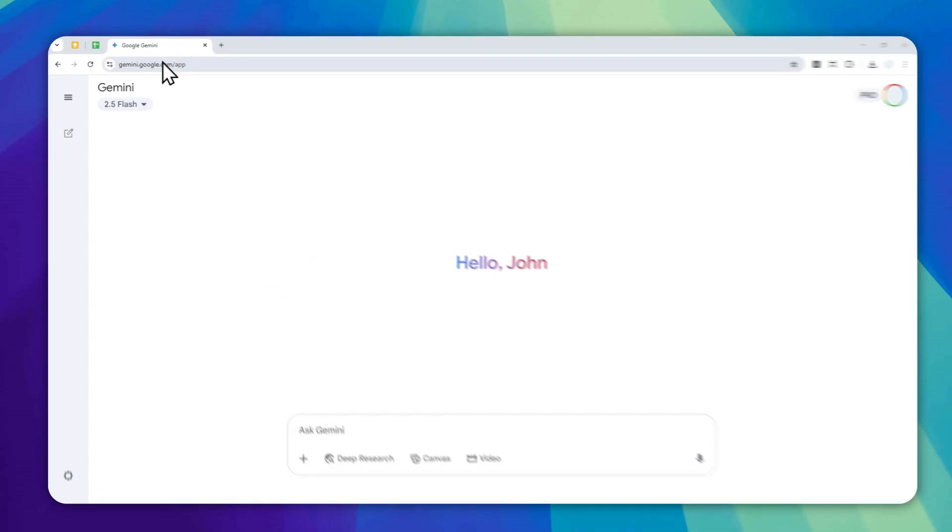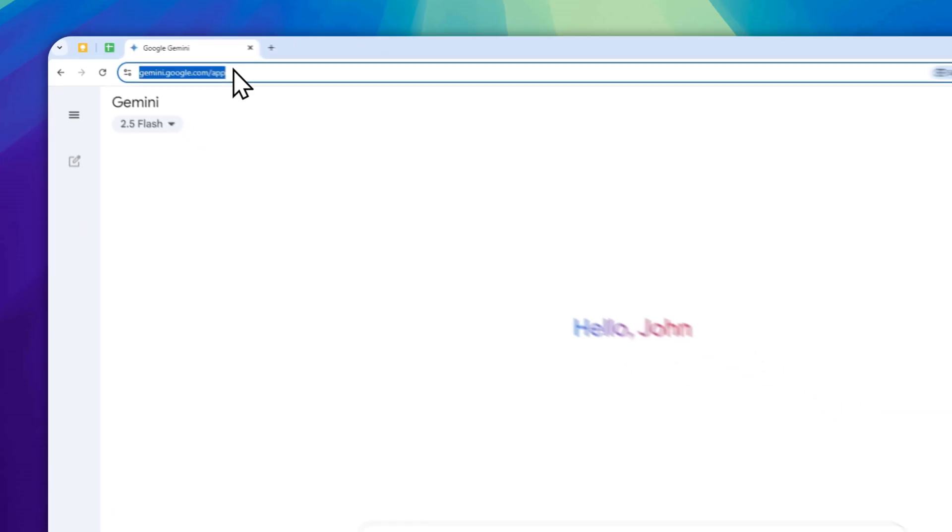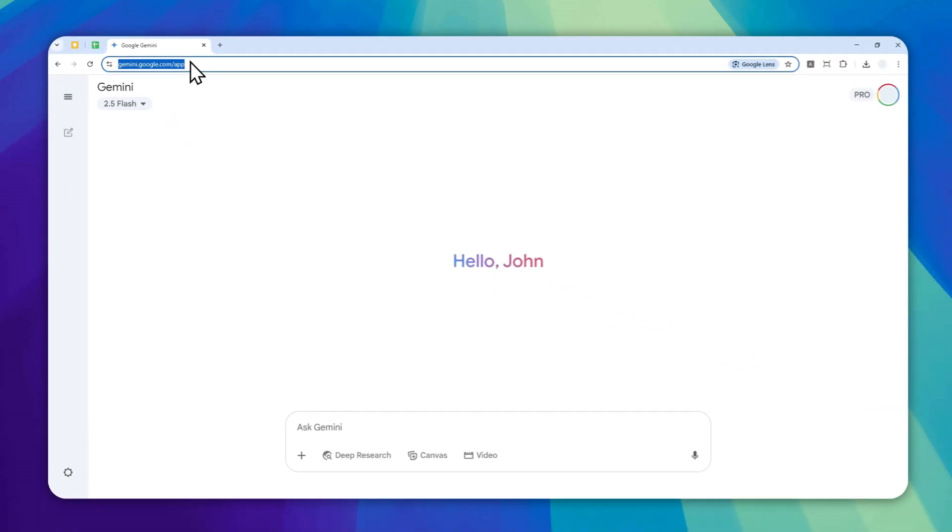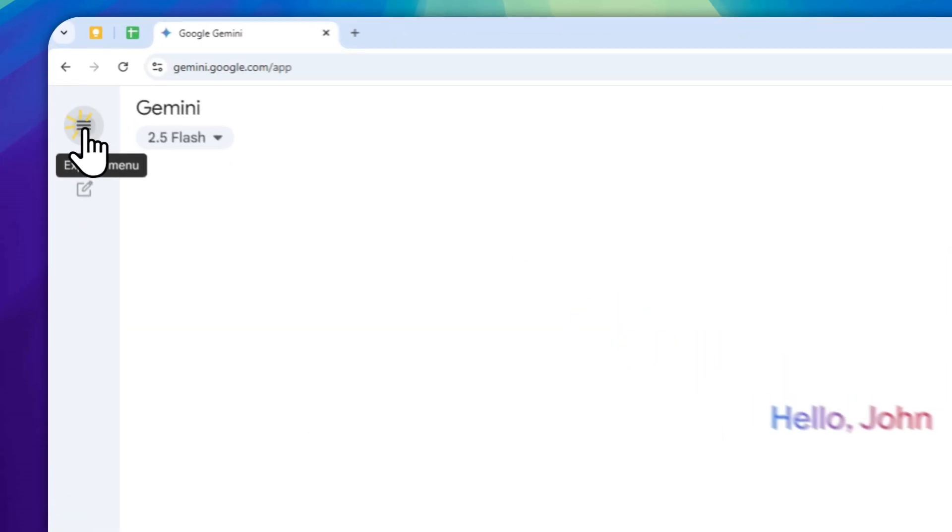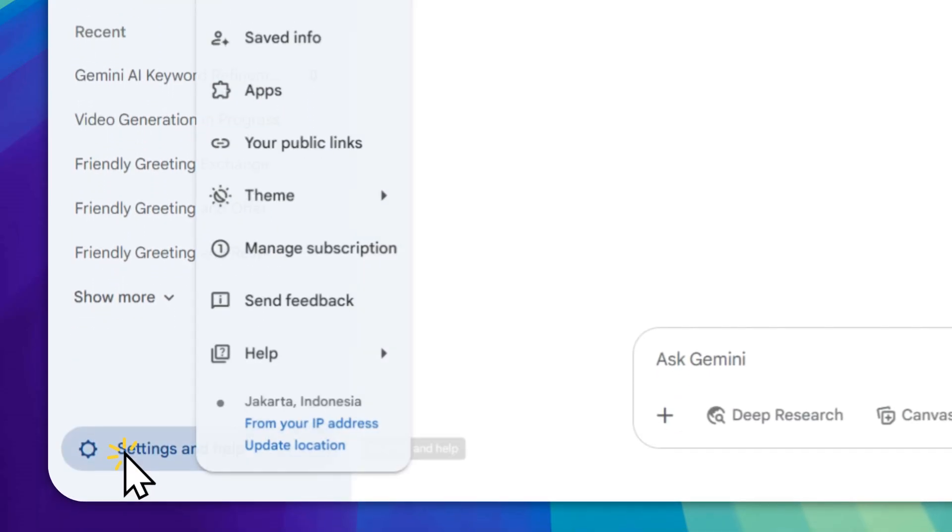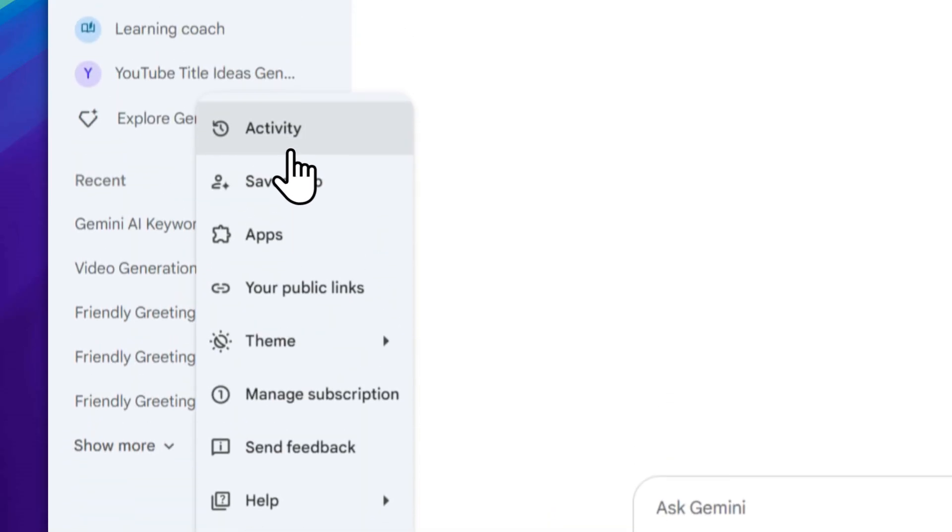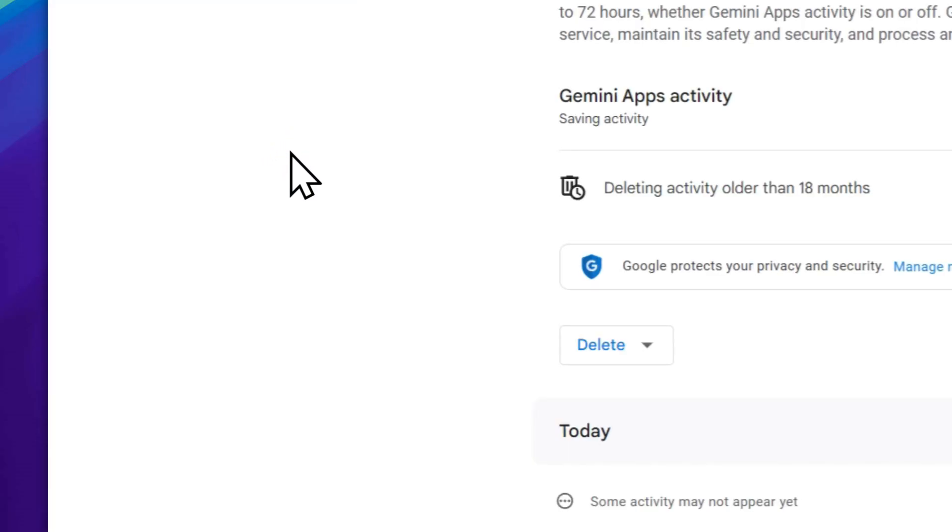For the desktop version, you can navigate to gemini.google.com and then login with your Google account. After that, click on this button, click settings and help, navigate to activity, and it will open a new page.